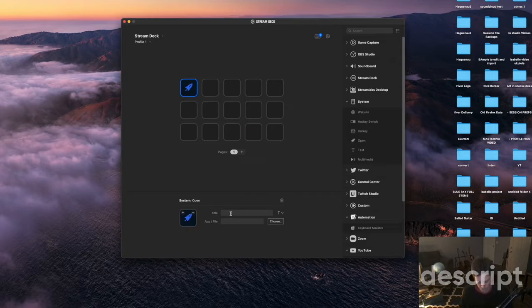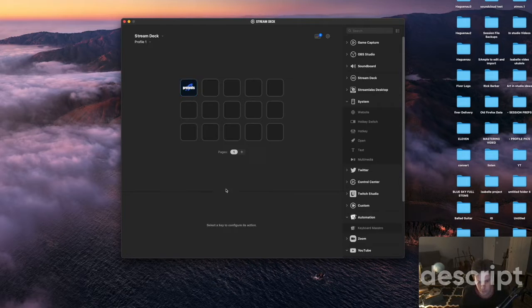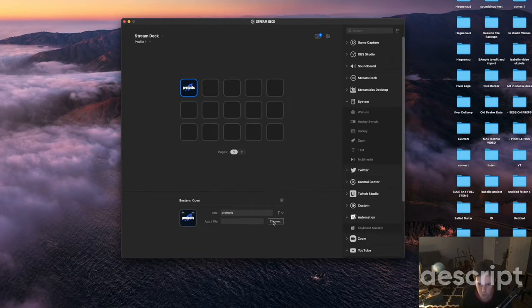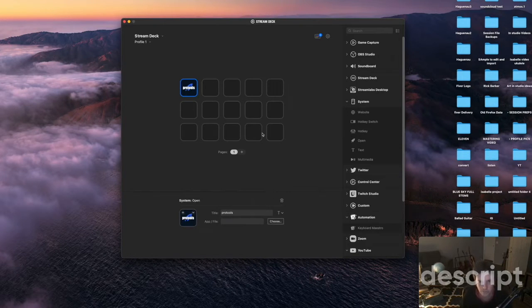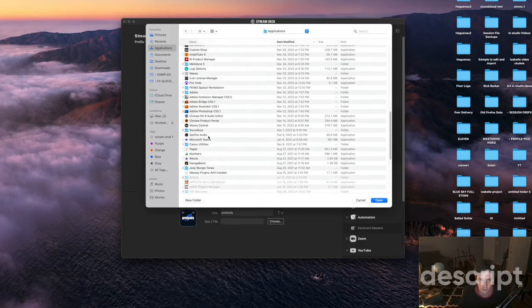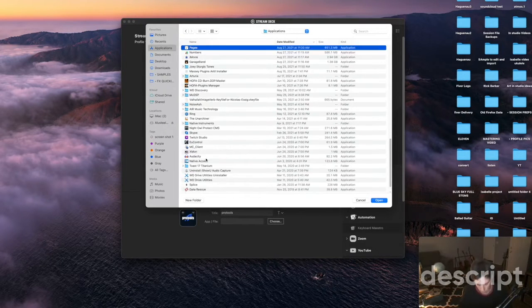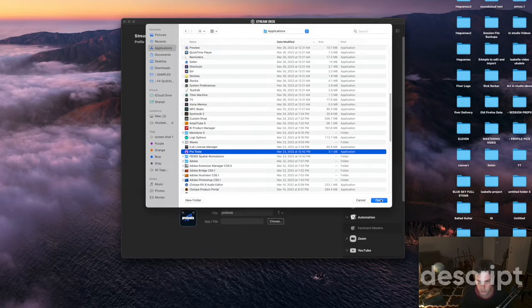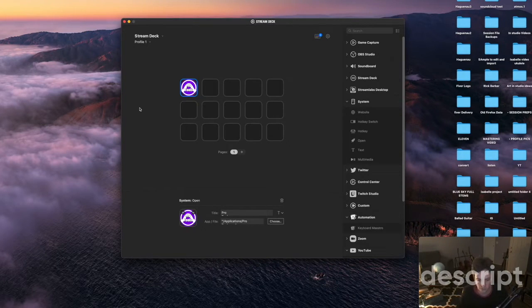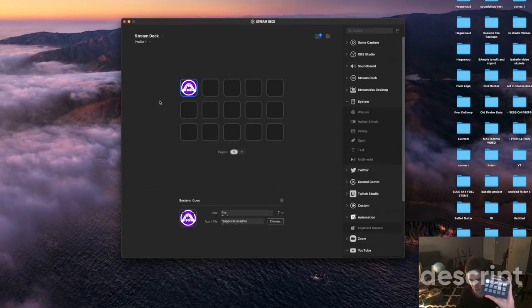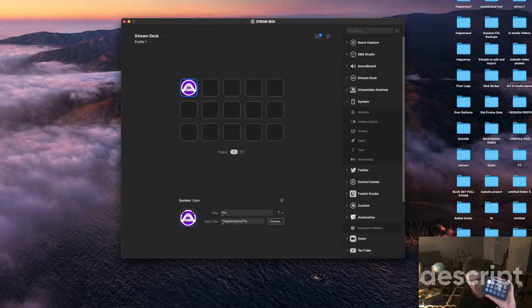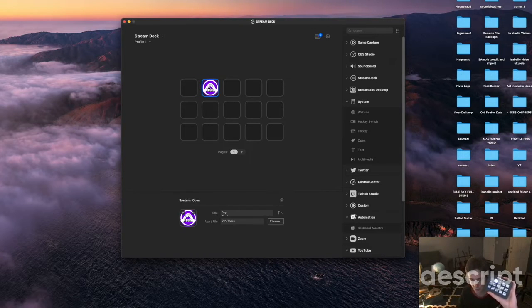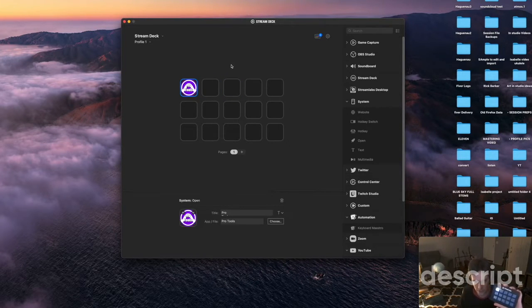And then you would give it a title. We can say ProTools and then here you would choose which app you want to use. In our case would be ProTools. So that's pretty straightforward. It automatically changes the little picture and now you can see on the Stream Deck on top now you have the little button that triggers to open ProTools. You can put it wherever you want.